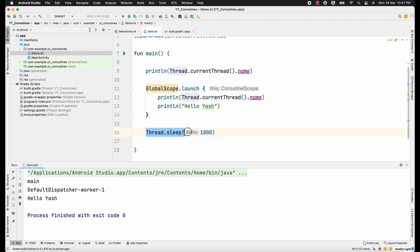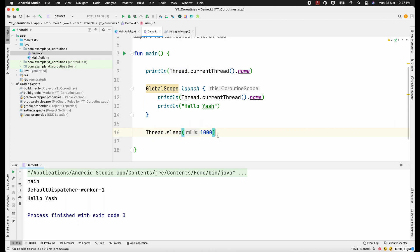Please make sure to never write Thread.sleep in your production code because this is the worst line you can ever write. In Android we usually do not use these kinds of statements because the main thread is very crucial and we don't want to sleep it for even one second — you can do a lot in one second. I'm just showing this for the sake of this demo.